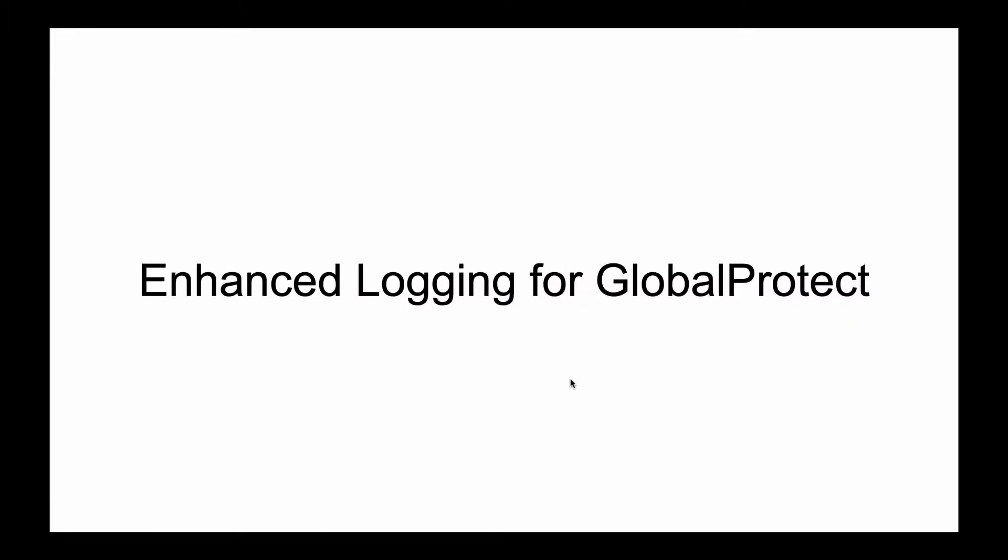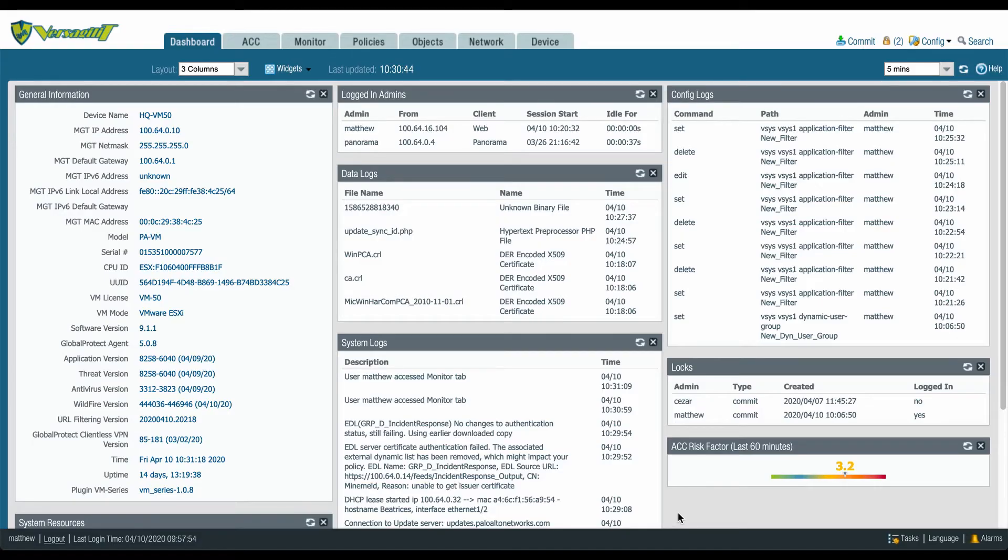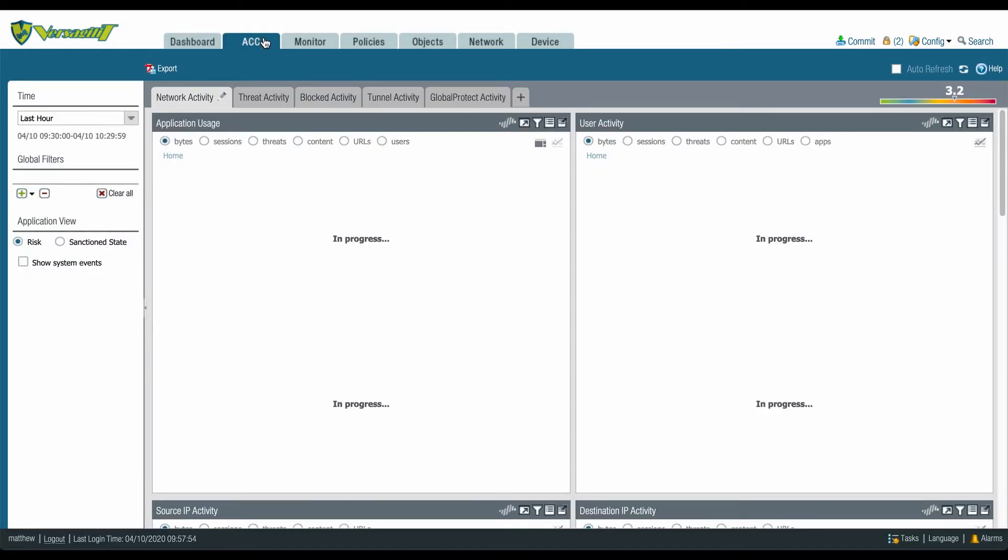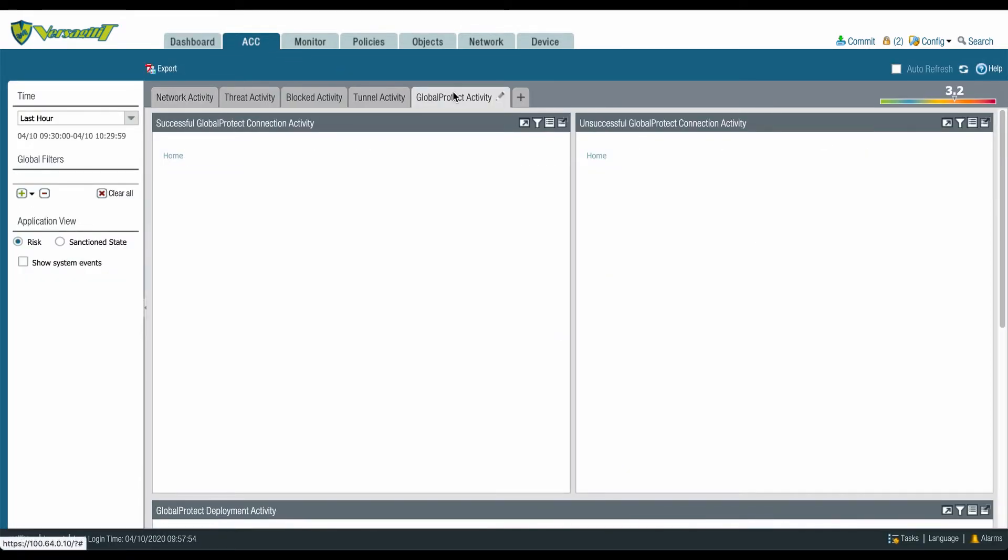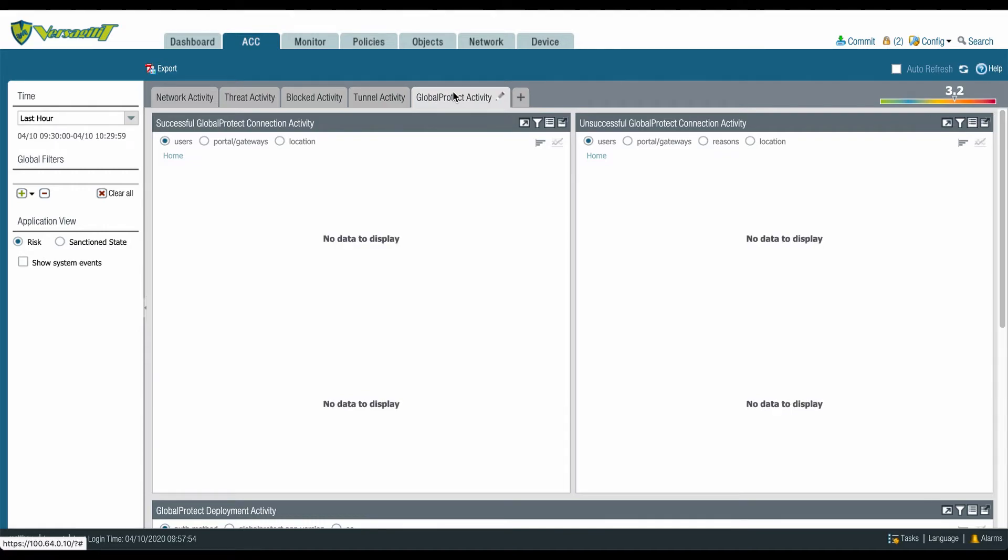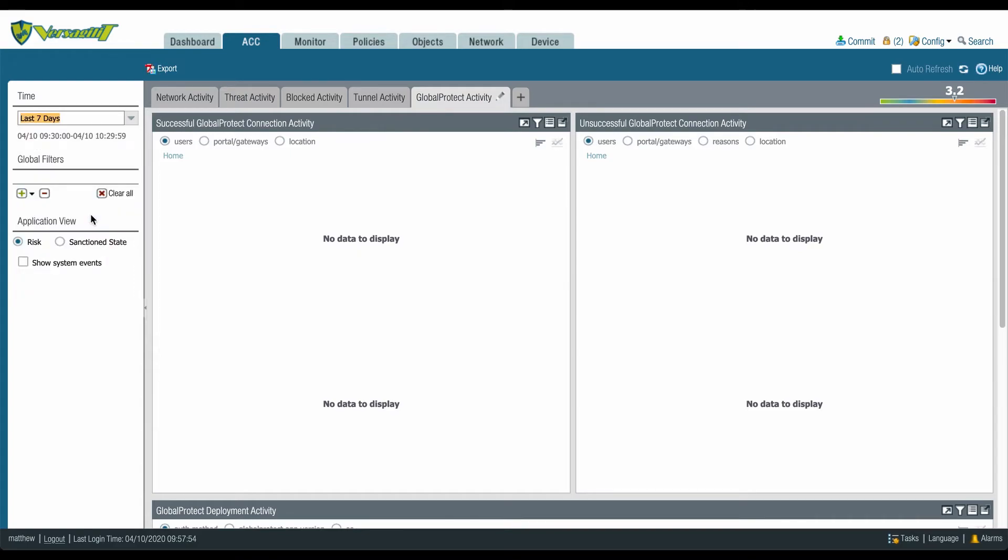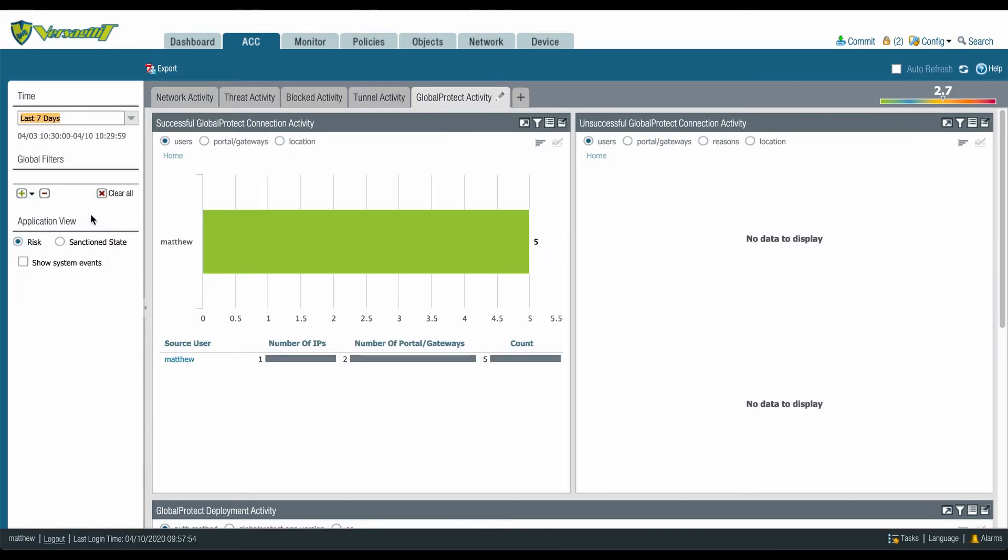Enhanced Logging for Global Protect. To help you monitor and troubleshoot issues with your Global Protect deployment, PanOS 9.1 now provides the following logging enhancements. Global Protect activity charts and graphs on the Application Command Center displays a graphical representation of activity in your Global Protect deployment.